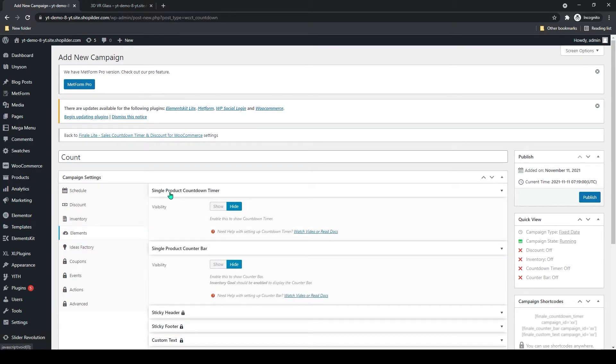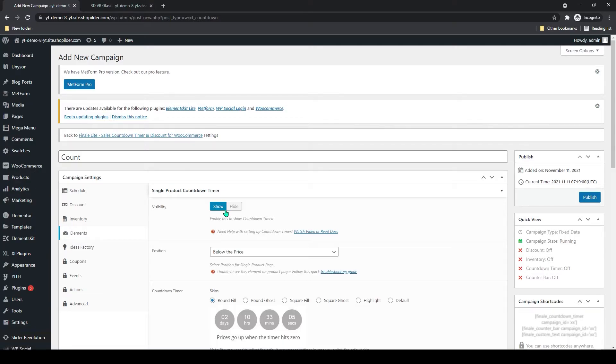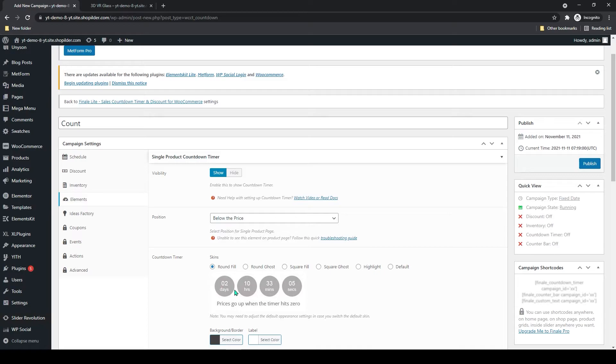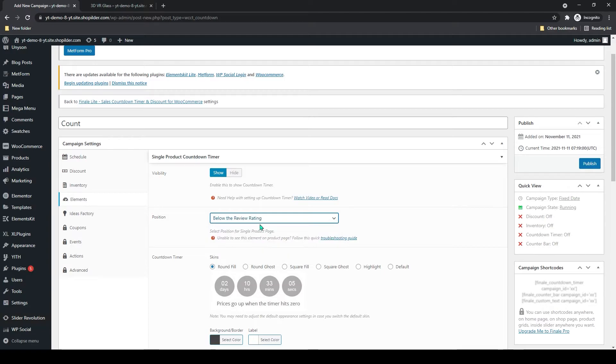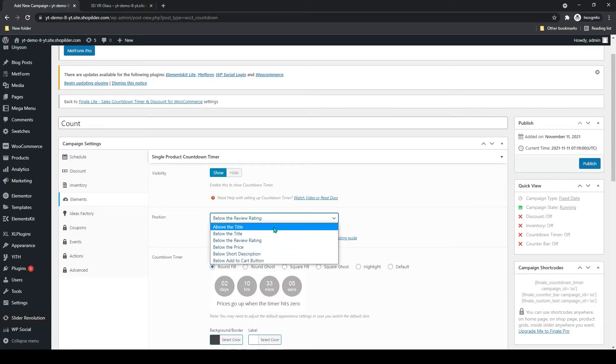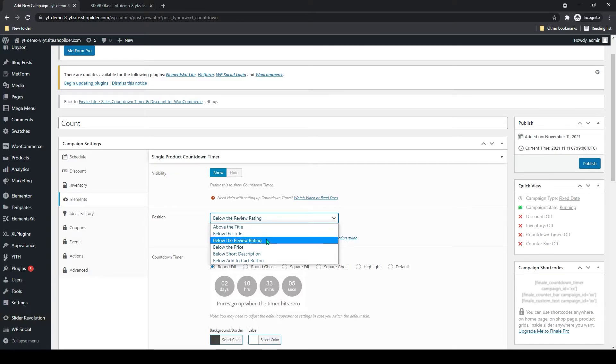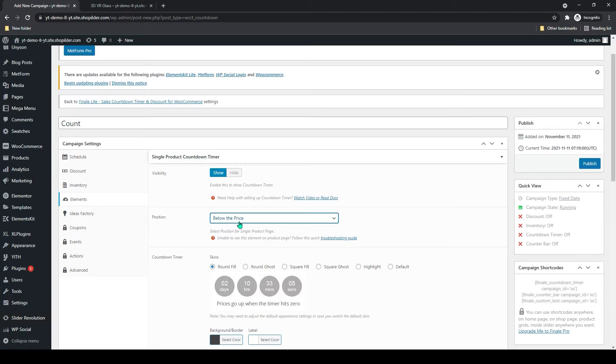Here you can see single product countdown timer. You can add the visibility of the countdown. Below that you can add the position of the countdown timer: above the title, below the title, or below the review rating. I will add below the price.